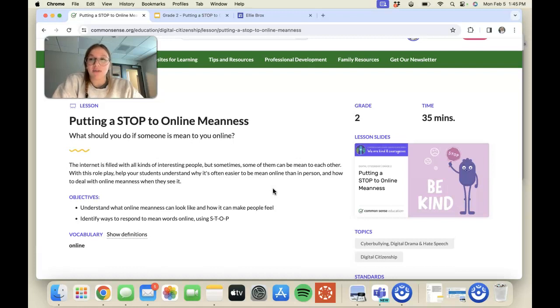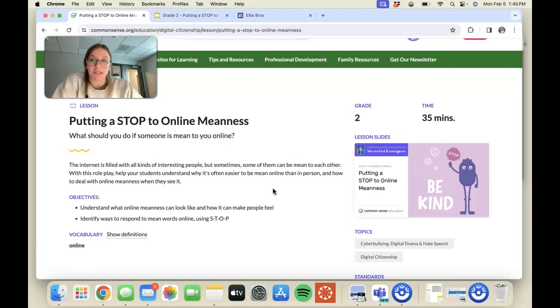I have chosen this lesson plan because cyberbullying is such a big deal, especially nowadays in our age, and it shouldn't be overlooked.